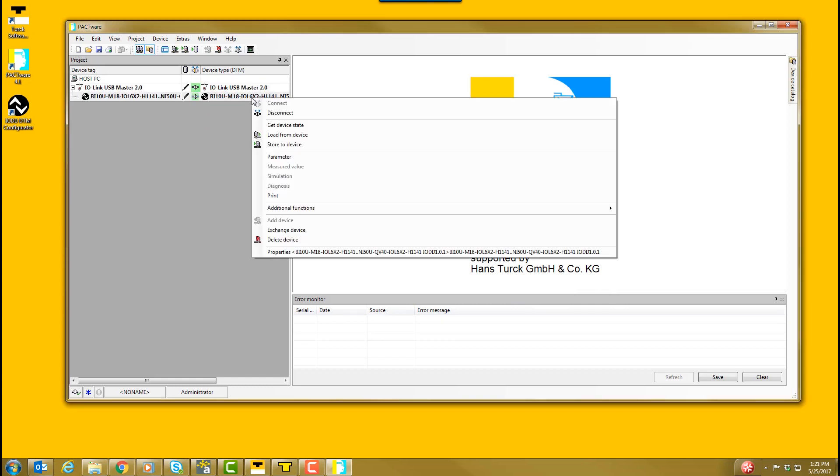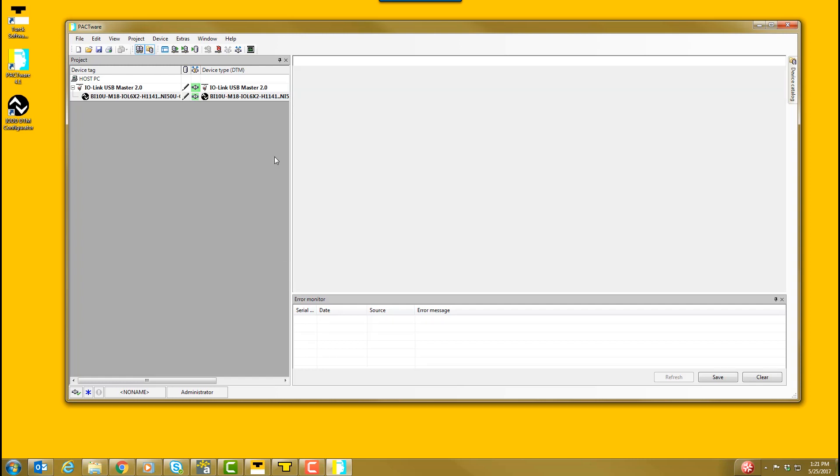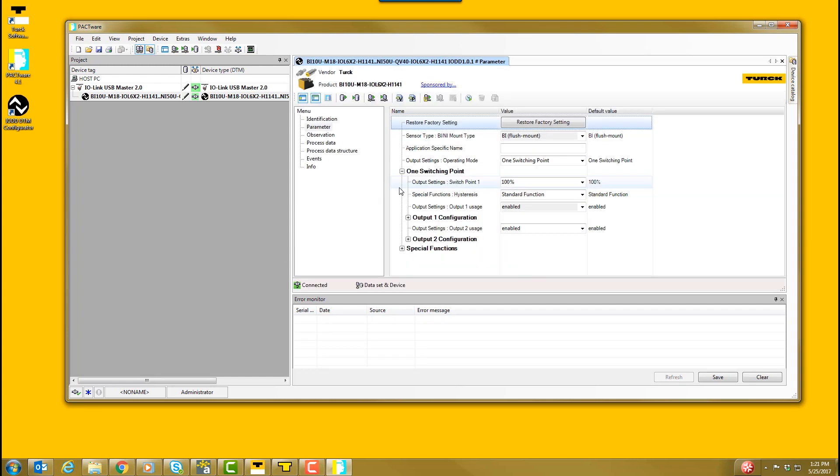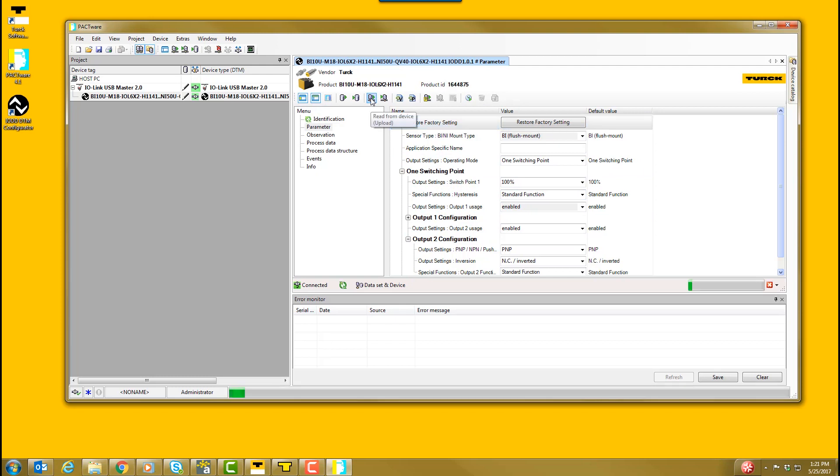Once again, right-click on the product and select Parameter. The parameter window will open. Here is where we change the IO-Link device configuration. To read the current configuration of the sensor, select the Read from the device button.